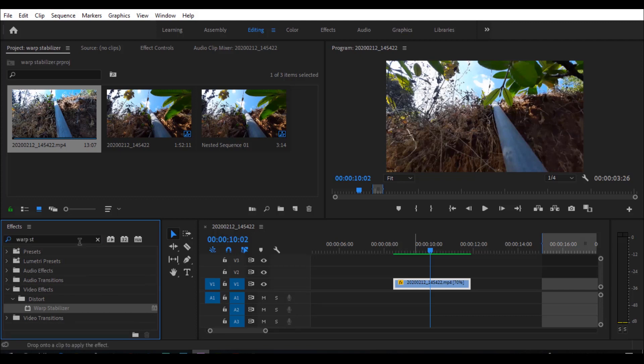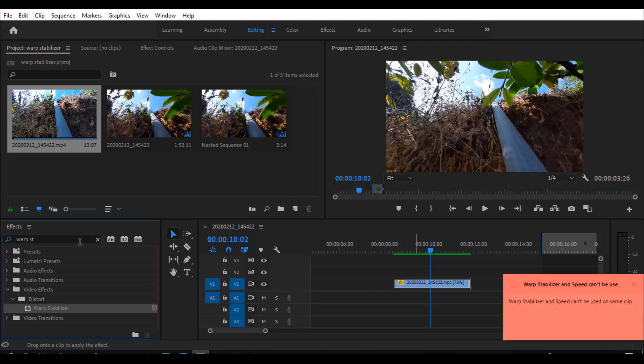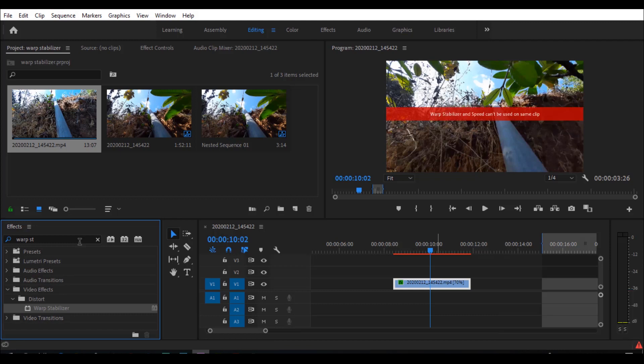The warp stabilizer and speed cannot be used on the same clip. Have we completed the speed? Since we changed the speed, go ahead if needed — I have created the speed.